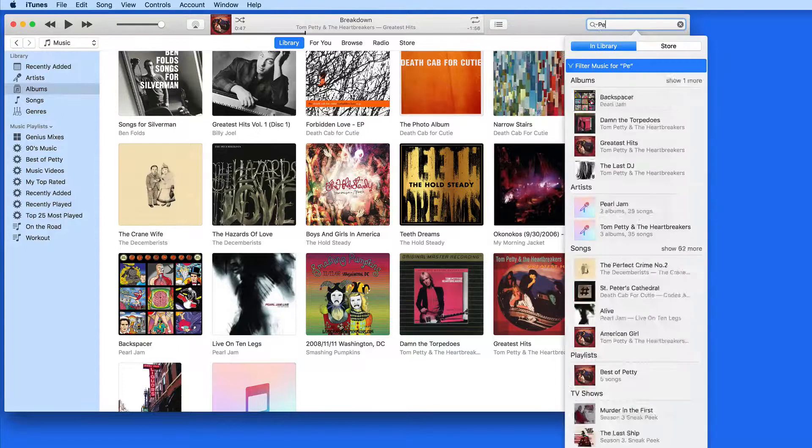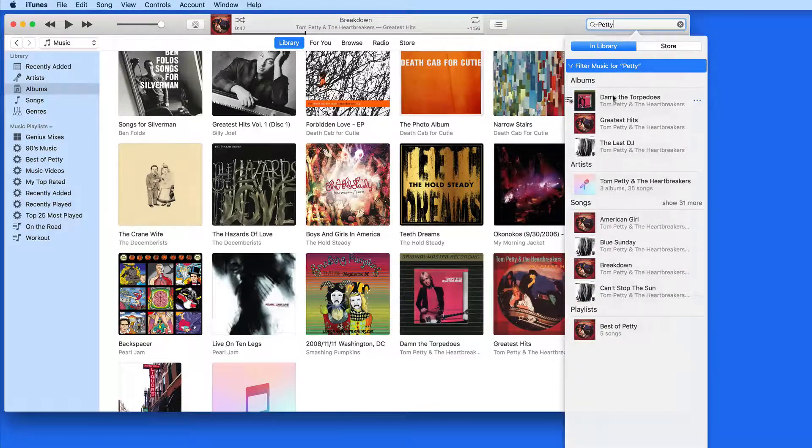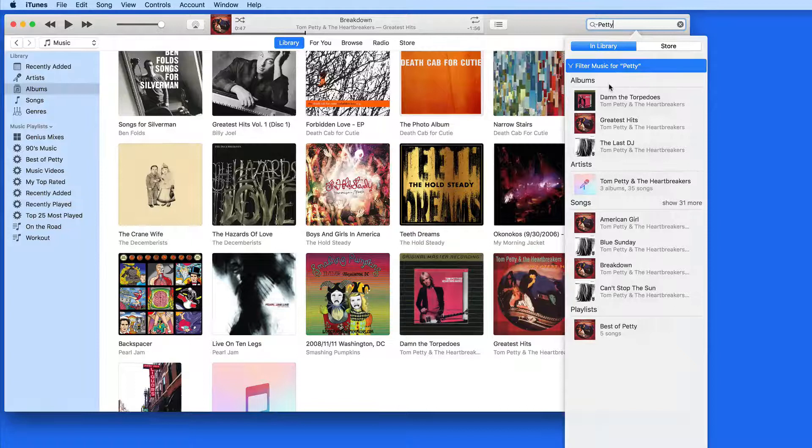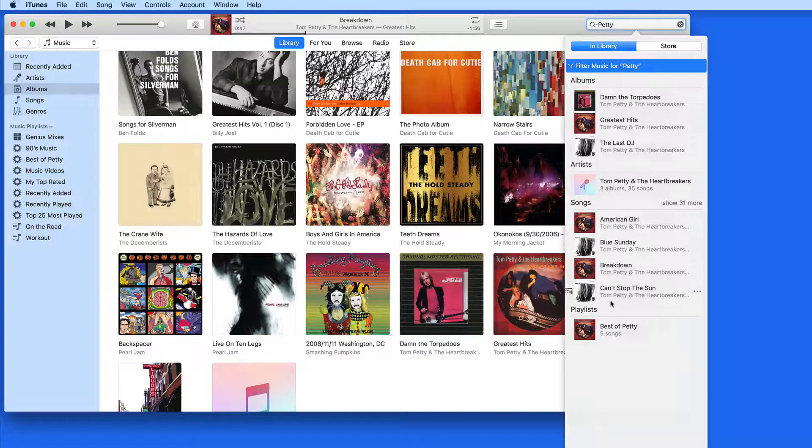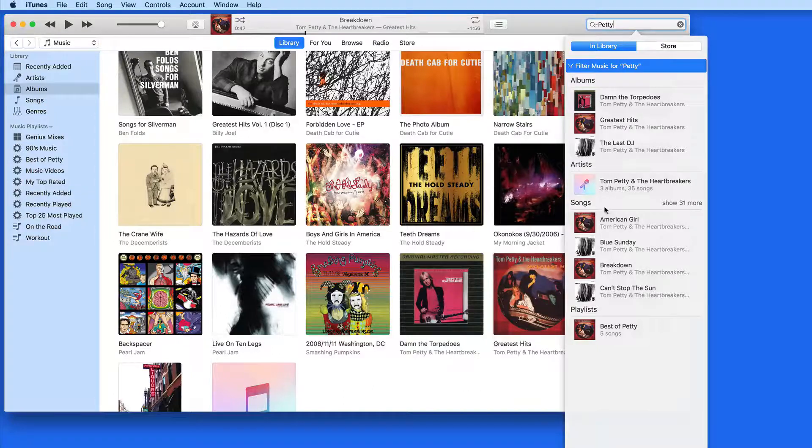If I enter Petty, a search results column appears with several sections within it: Albums, artists, songs, and playlists, all of which contain items with Petty in the name.